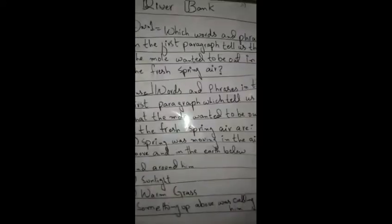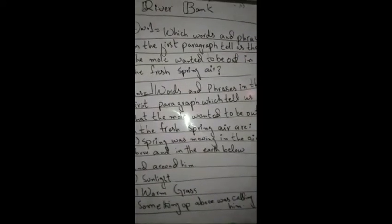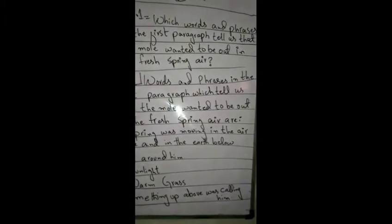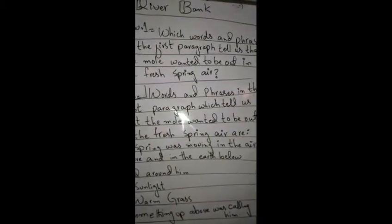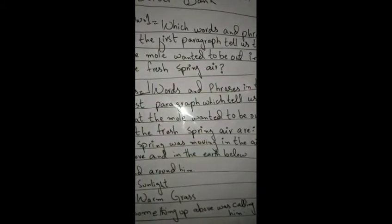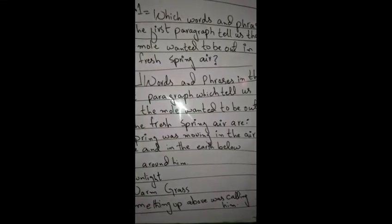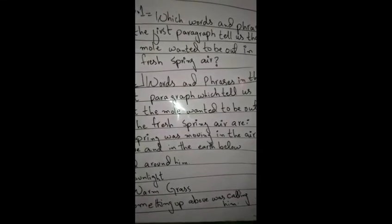Now we will do question answers. Question Number 1: Which words and phrases in the first paragraph tell us that the mole wanted to be out in the fresh spring?